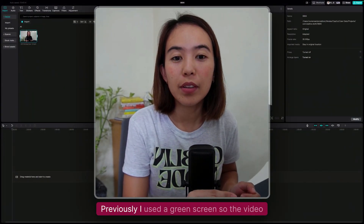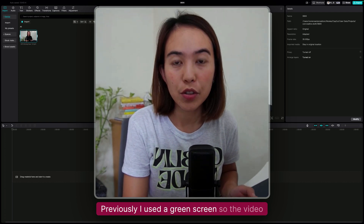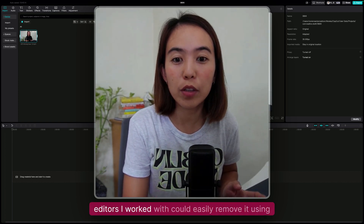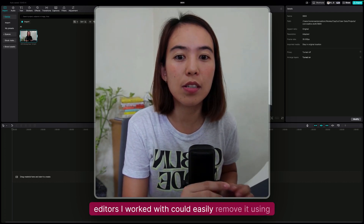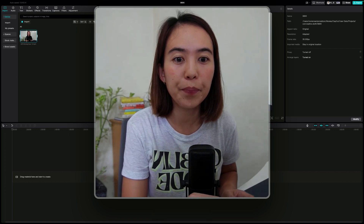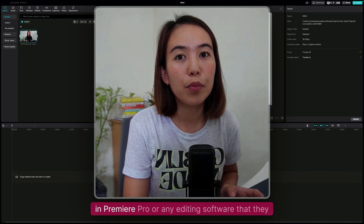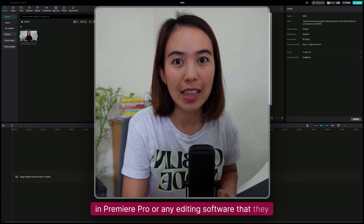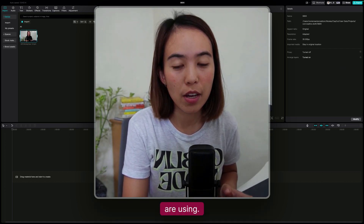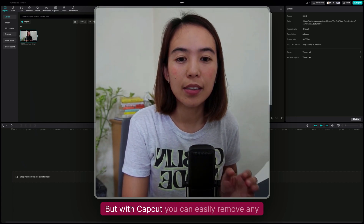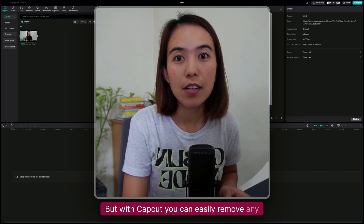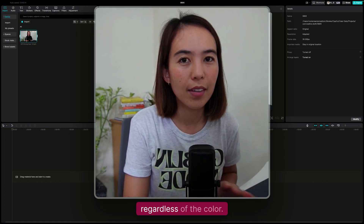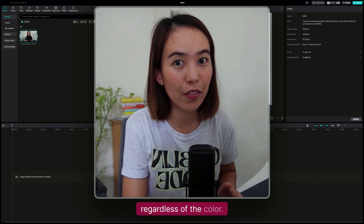So previously I used a green screen so the video editors I worked with could easily remove it using chroma key in Premiere Pro or any editing software that they are using. But with CapCut, you can easily remove any background with precision, regardless of the color.